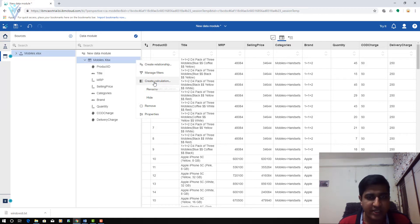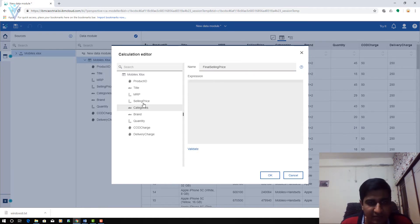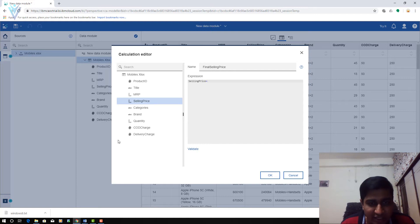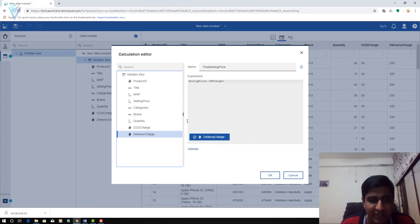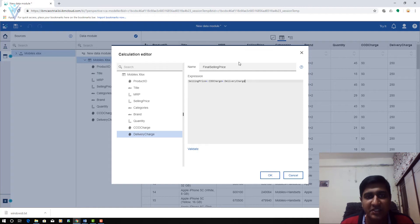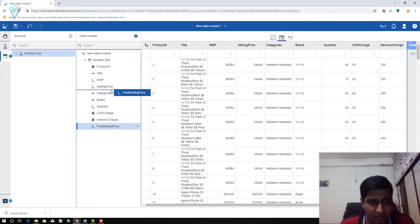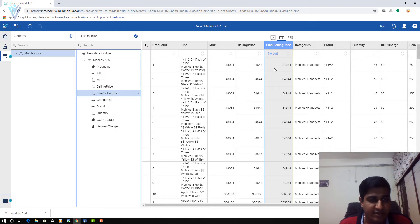Let me quickly arrange the Final Price column. This is your selling price, this is MRP, and this is the final selling price. This is how you can use the plus operator in real-time scenarios.